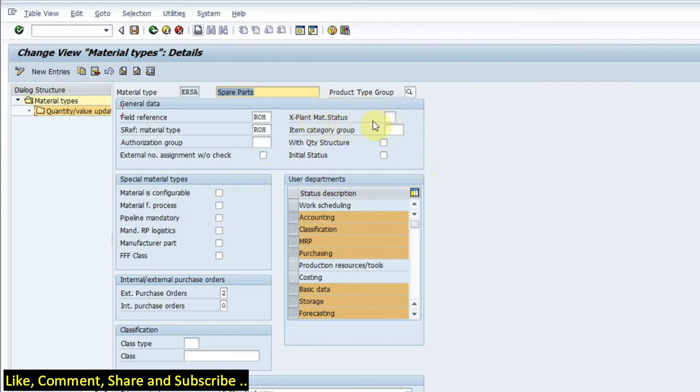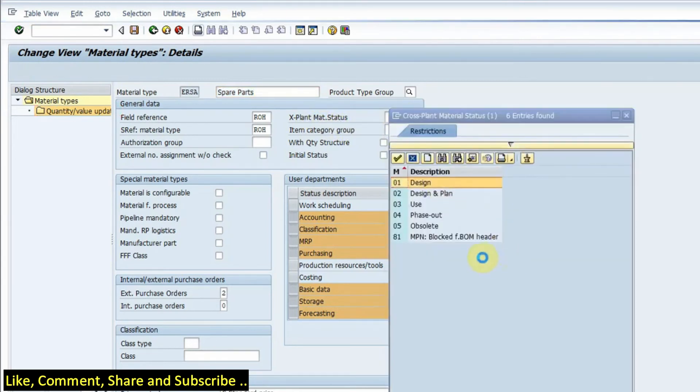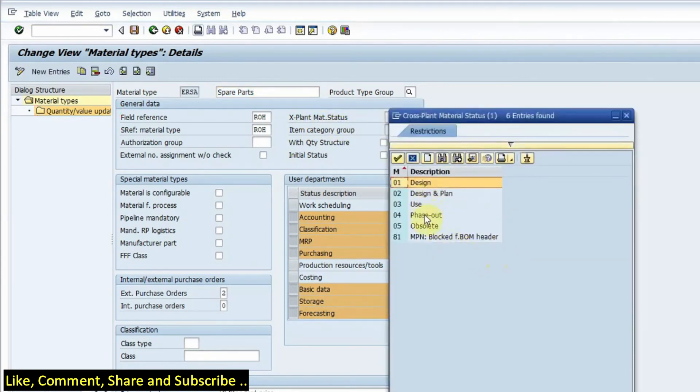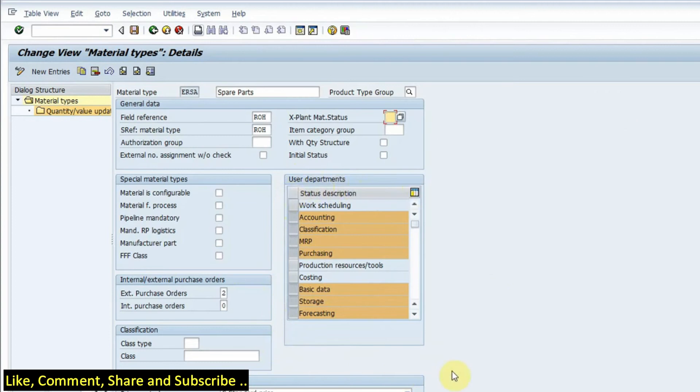Now here we have the item category group and the cross material status. For example, if I select here we have different options. If it's a design or design plan, I can use here the cross plant material status.